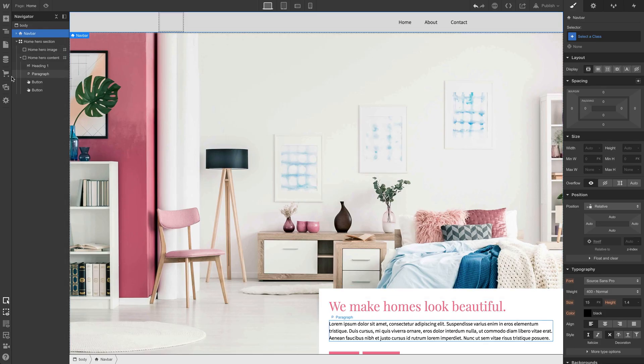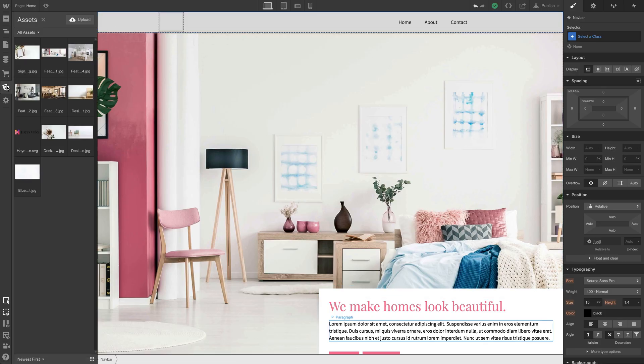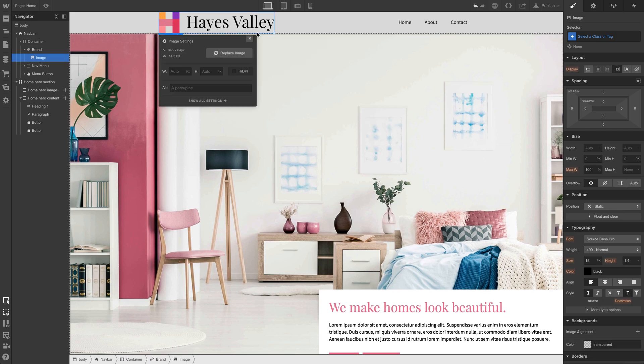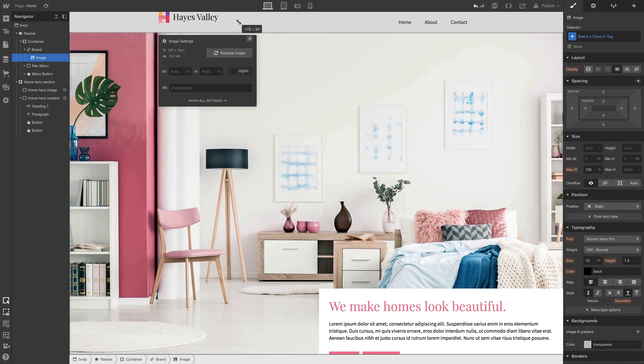The nav bar preset we're using here — we're just doing that to save time. You can build your own nav bar from scratch, but this is a good starting point. Let's grab our logo from assets. We have the logo for Hayes Valley Interior Design and we can drop that right inside this brand link block and resize it by eyeballing — that looks pretty good right there.